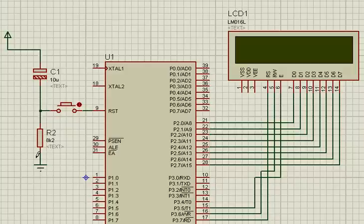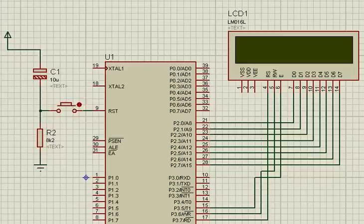When I press this switch manually, the reset will again become low and this will make the capacitor discharge again. This becomes low because this ground voltage is directly conducted through the switch to the ninth pin.